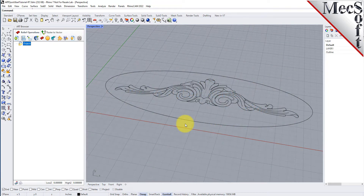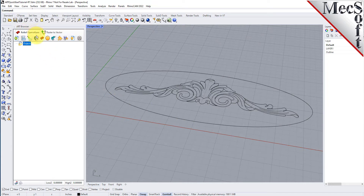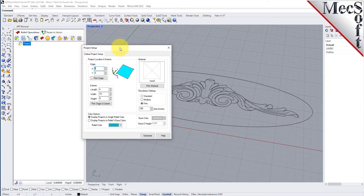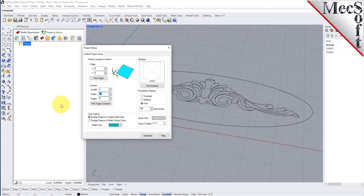The first step in creating reliefs is to define the project workspace. This can be thought of as a canvas upon which we will be creating our 3D model. From the art browser, select the 3D relief operations tab and then pick the create project icon to display the dialog. Under extents, set the length to 4 and the width to 10. In the future, you can also select the pick origin and extents button to select two diagonal points to define the project workspace.